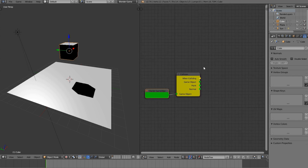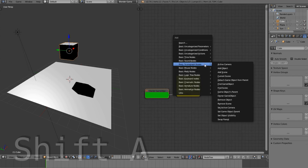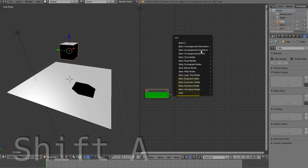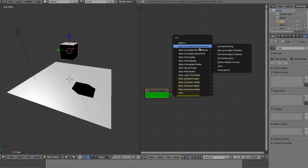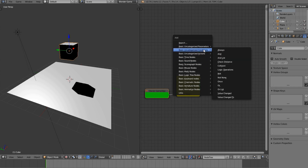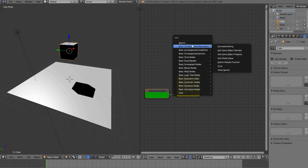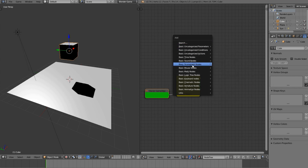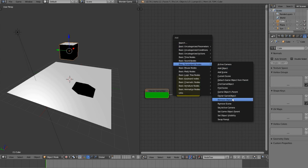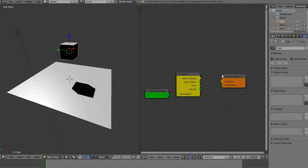Now press Shift+A and add a 'remove object' node - it should be under Scene Graph. Add that in, and I'm going to connect 'when colliding' and 'game object'. So 'when colliding' means when it hits something, and 'game object' refers to what it hits.